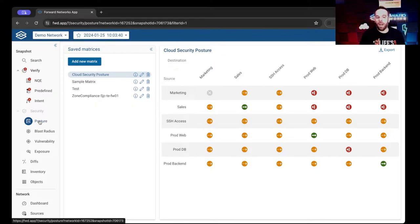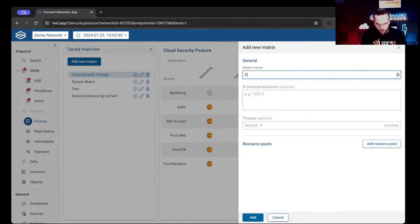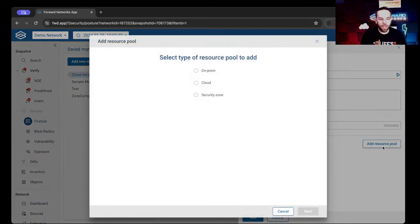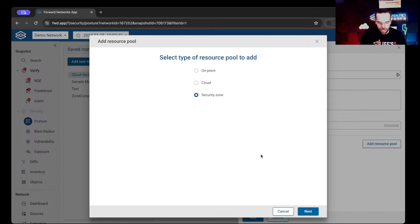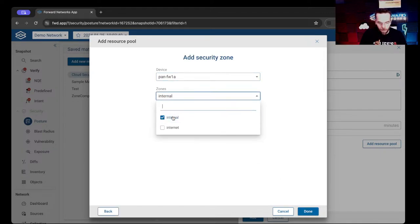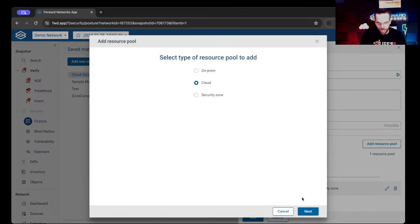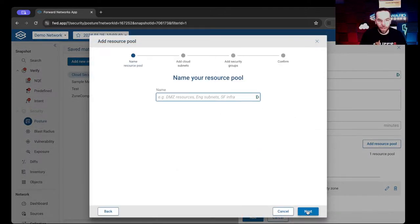Let's create a mixed one together. We're going to click Add New Matrix and call this Demo Tuesday. In our resource pool, we're going to pick a security zone from our PAN 1A device, and we want the internal network. Then we're going to add a cloud resource pool and name it Cloud Resource.